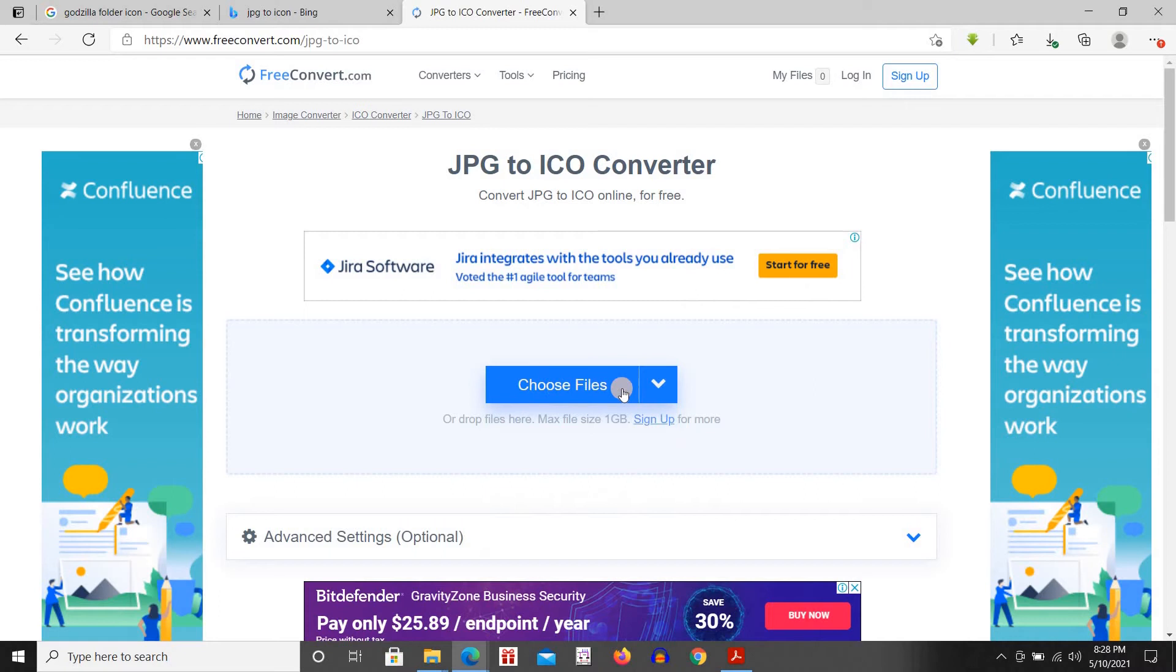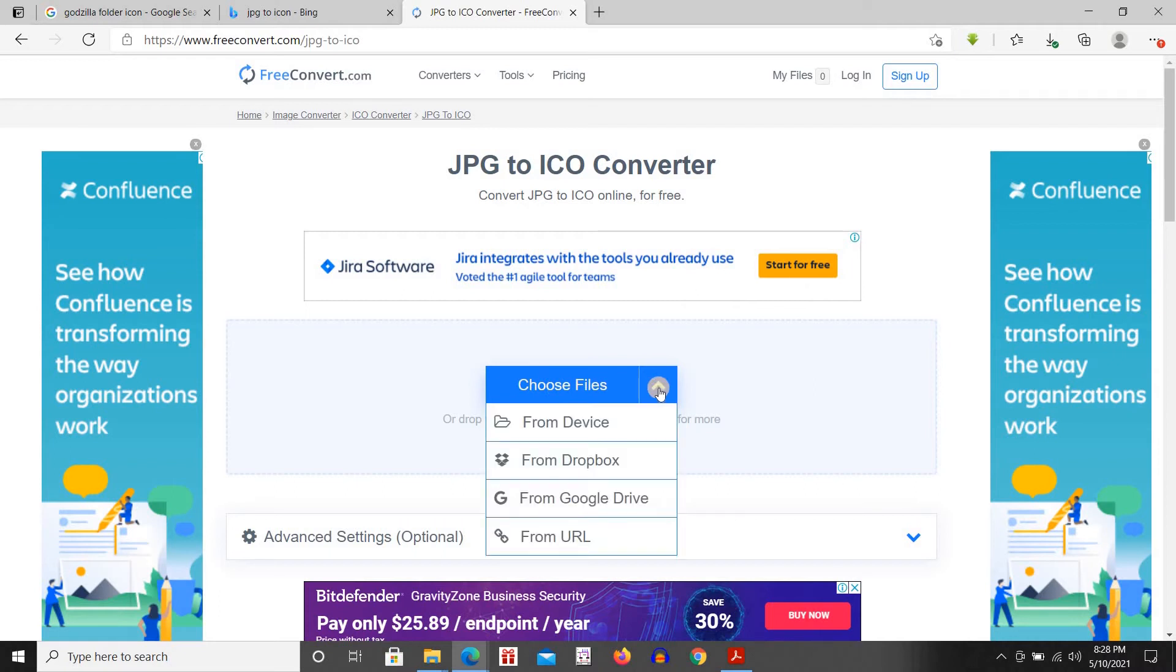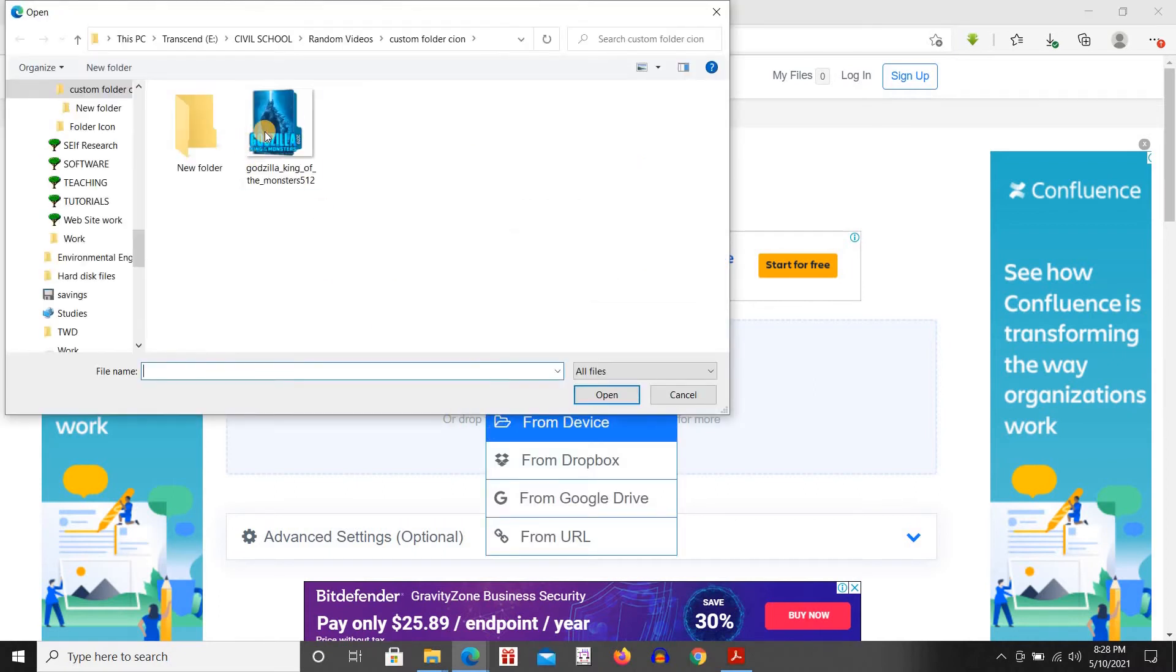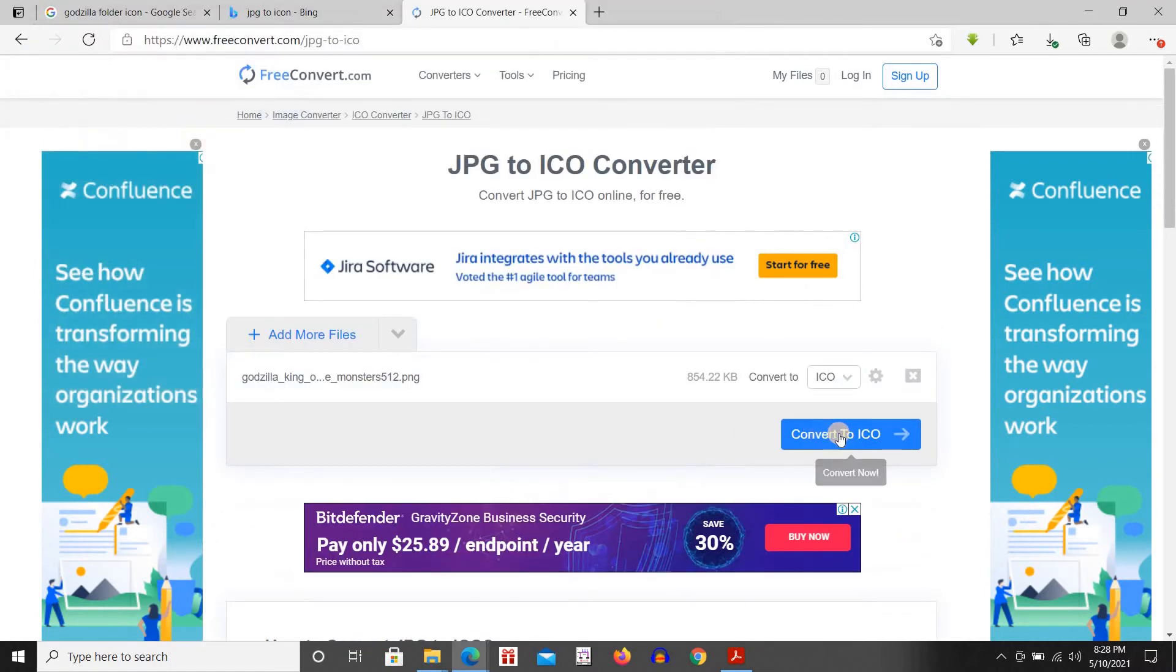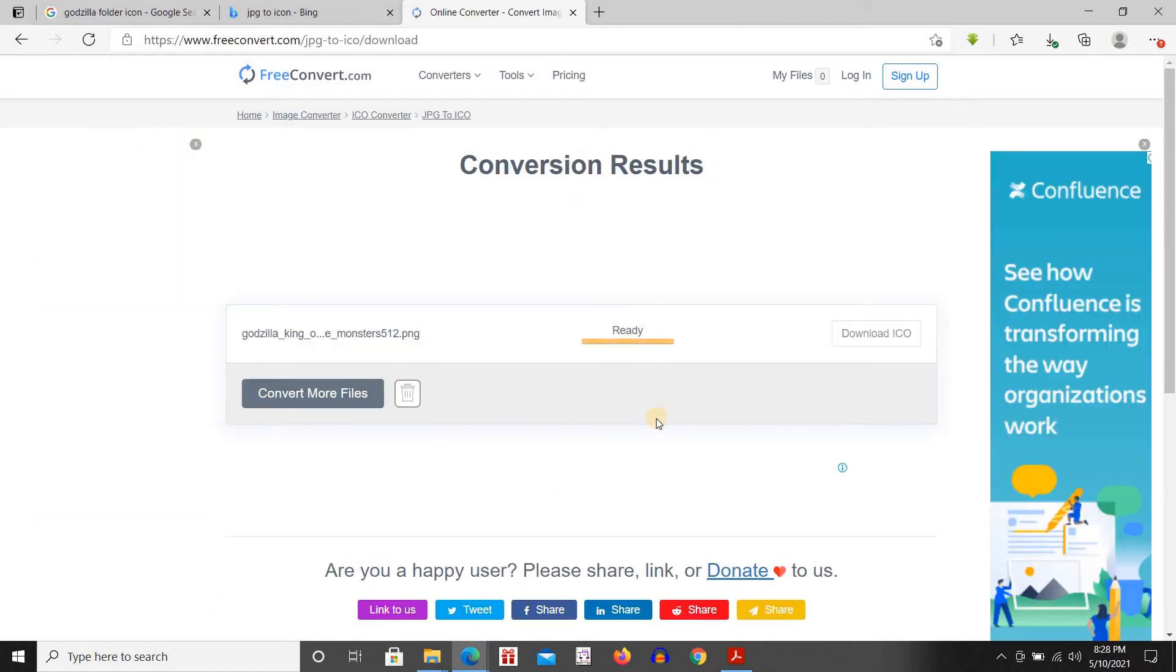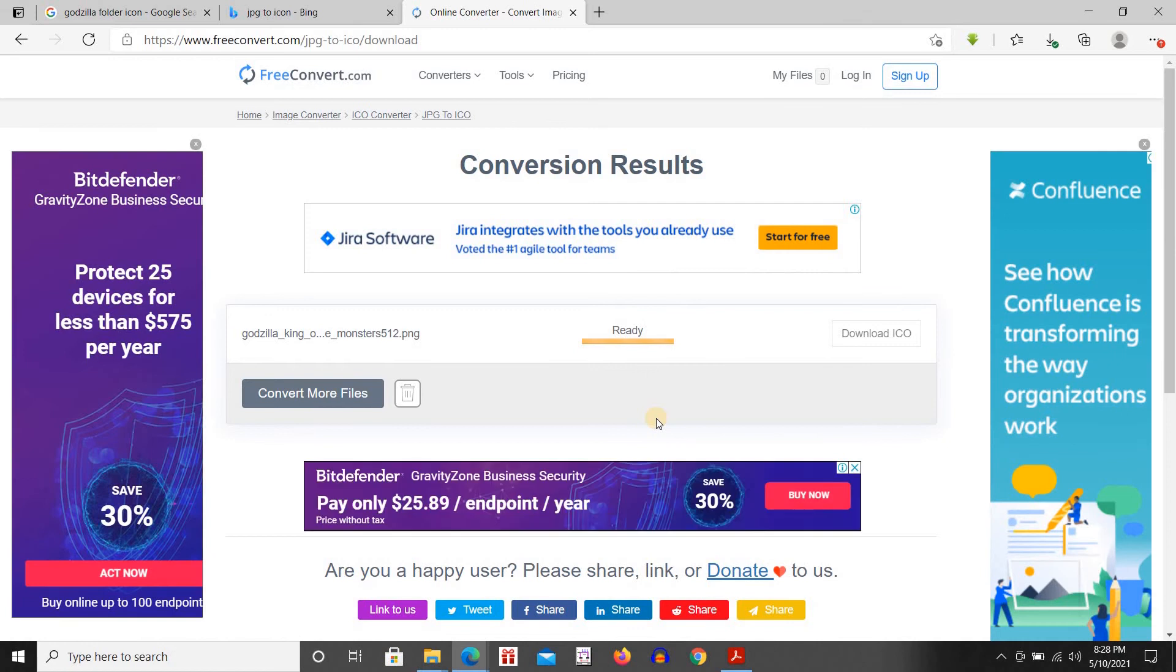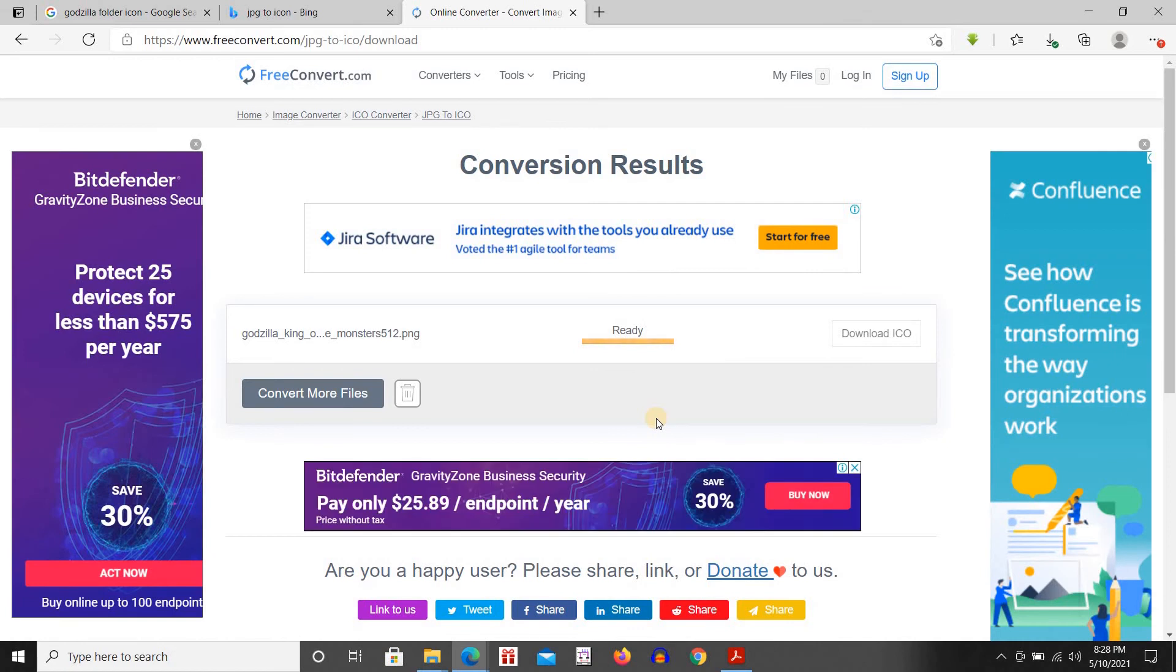Since I have downloaded it I'm going to use it from the device. Choose the file, then click on convert to ICO. It's uploading, 100%, now it's converting and it's done.